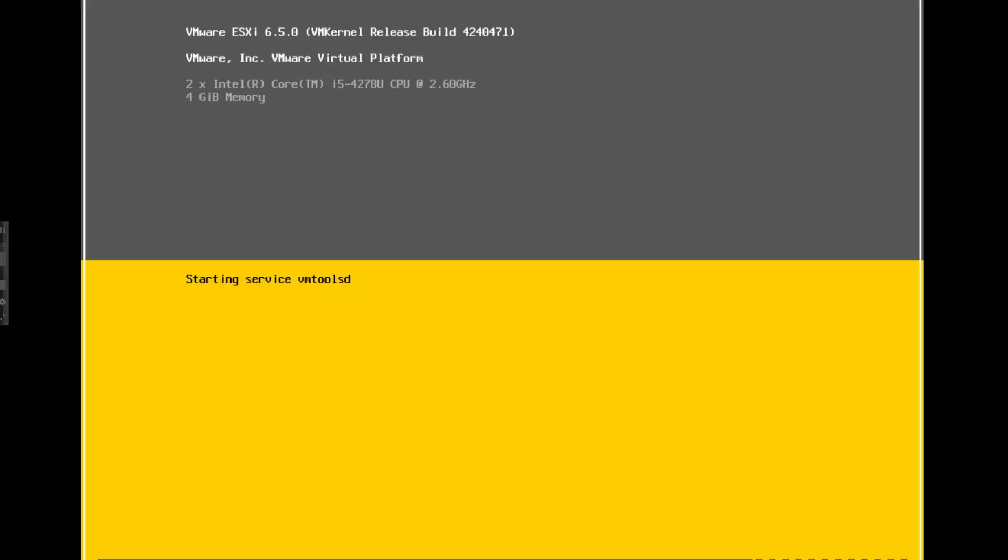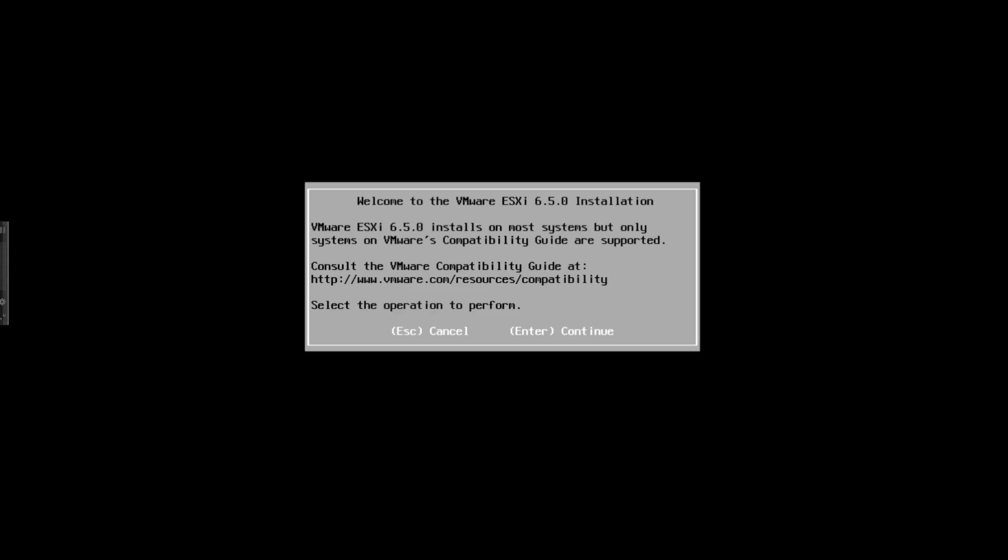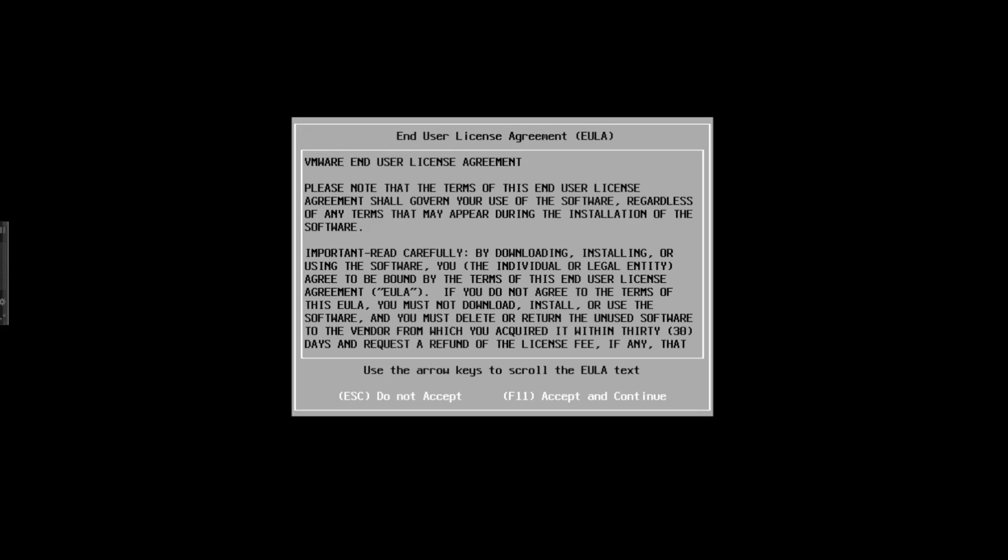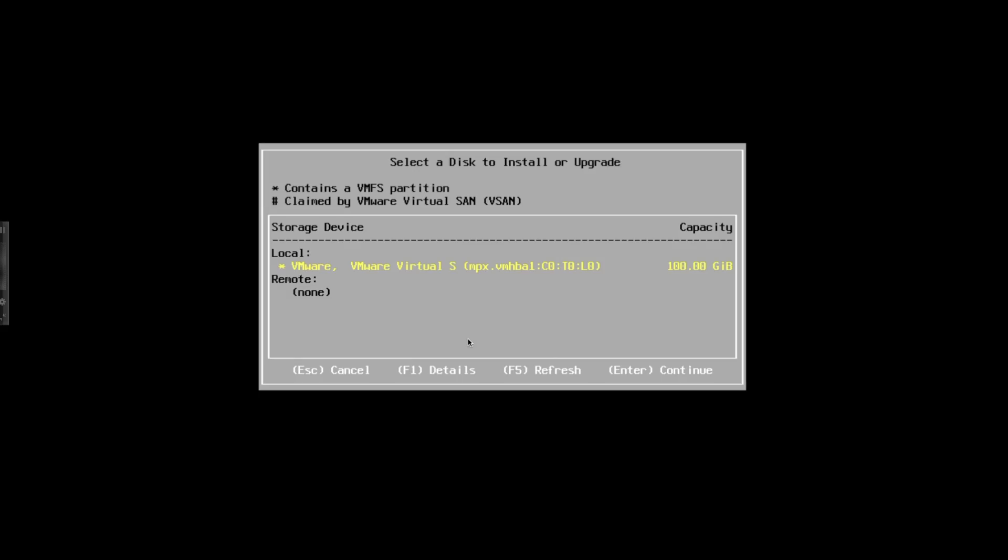This is the first screen where it tells you which version you're going to be installing. Just accept that and hit F11. This is the EULA which you'll need to read through. After reading that, just hit F11 for the installation to begin. As usual, it's scanning for all of the devices.